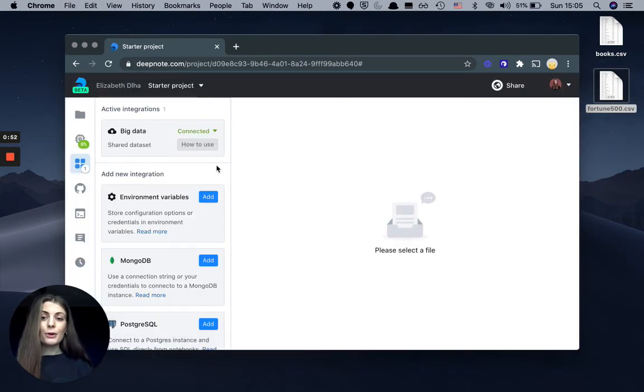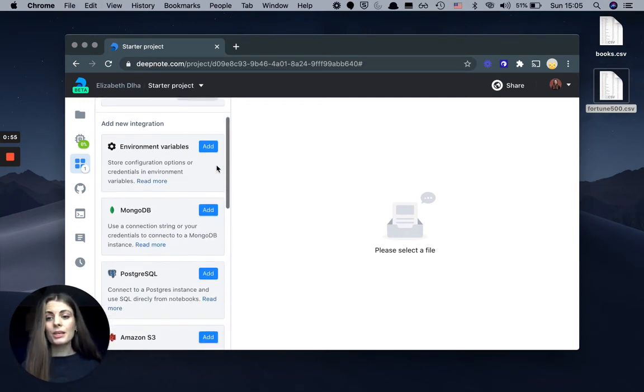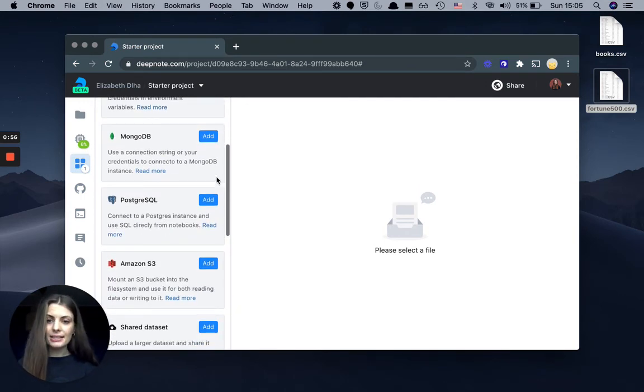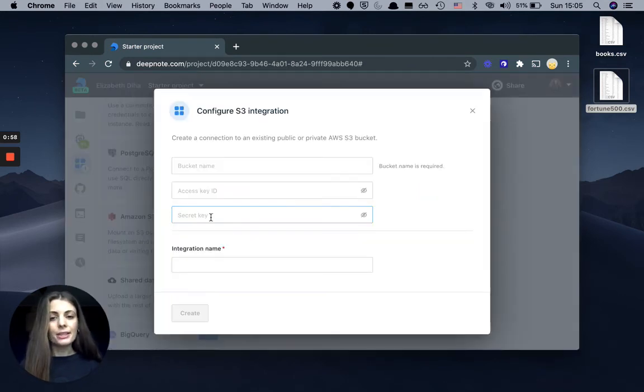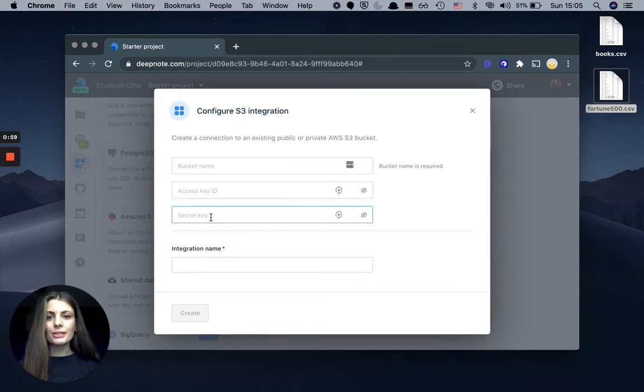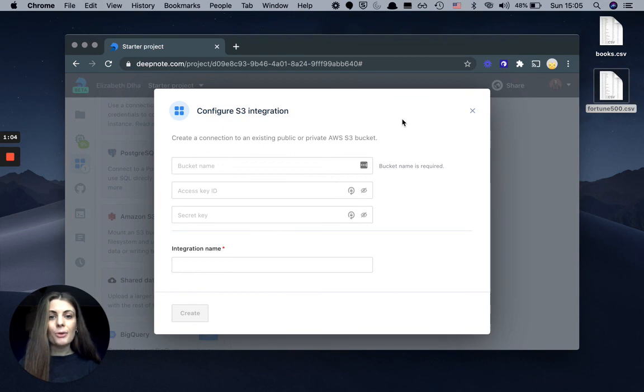Lastly, if your data resides in another service like MongoDB or Amazon S3, all you have to do is enter your credentials, add an integration and DeepNote connects to the data warehouse to allow you easy access to your data.